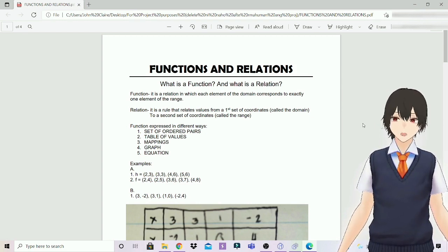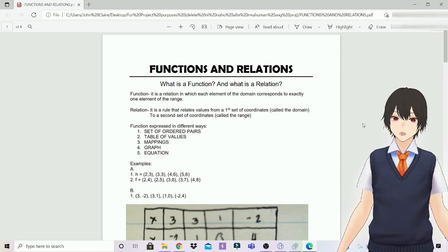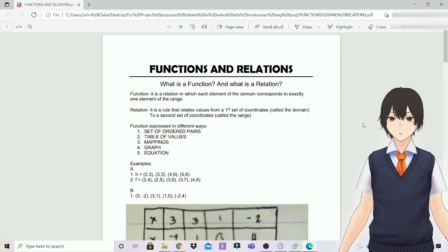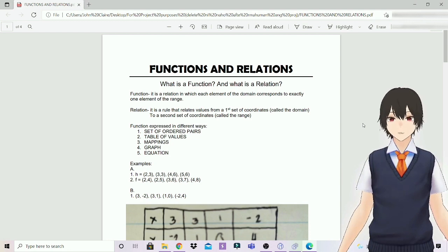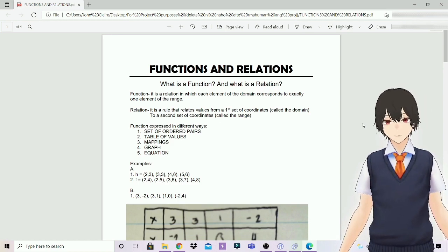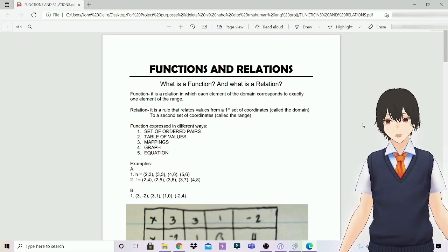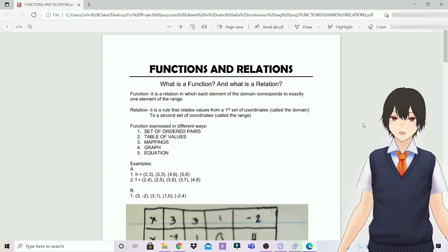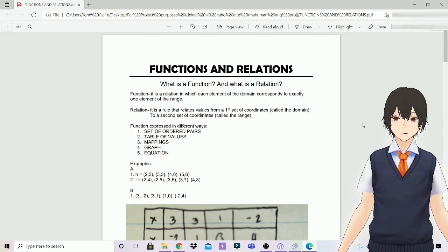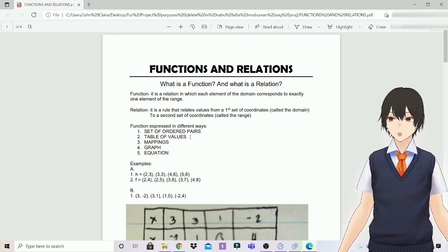Function can be expressed in different ways: set of ordered pairs, table of values, mappings, graph, and equation. Set of ordered pairs is composed of two coordinates — the x-coordinates called the domain and the y-coordinates called the range. Table of values is a set of ordered pairs written in a table still composed of x and y-coordinates. Mappings is a matching process where the points of the domain are matched against the points of the range. Graph uses the vertical line test to determine if a graph is a function or a relation. Lastly, functions and relations can also be expressed by means of an equation.